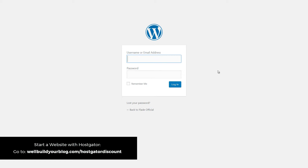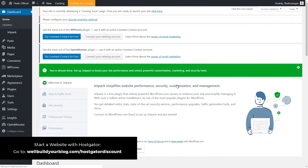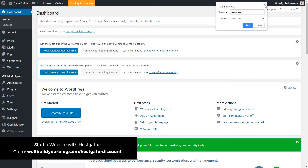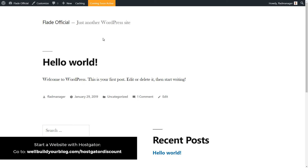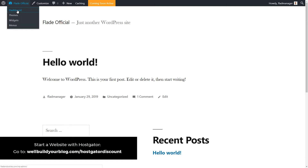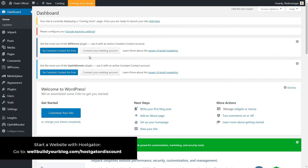All I need to do now to log in is click the login button. We get the login screen, and we just use the same details we set up, along with the password given to us. And you can see now we're logged in — this is the dashboard of our WordPress site. Basically, you've got your website set up now and you're ready to start putting your content in. If you want to see what your website currently looks like, go up to the top where the little house symbol is and click 'Visit Site.'